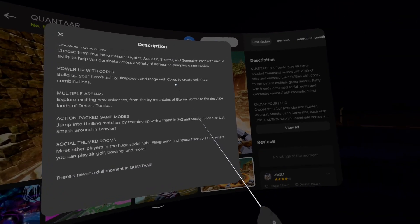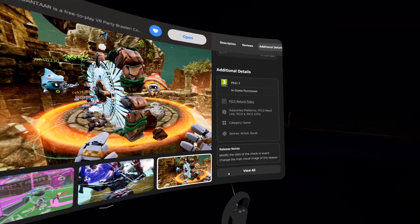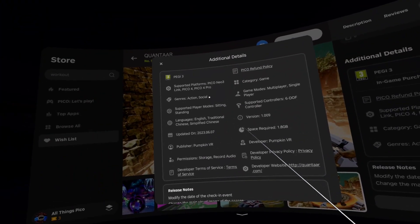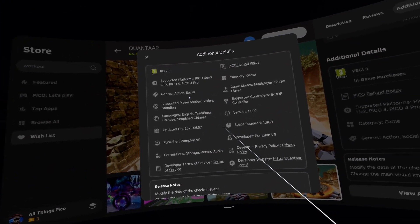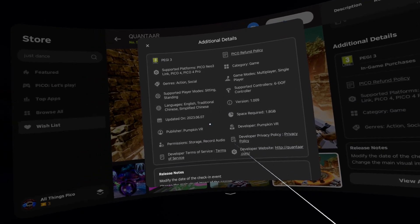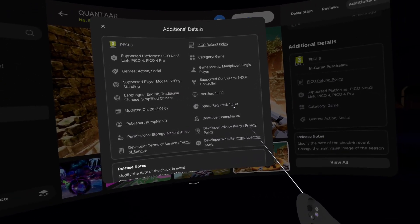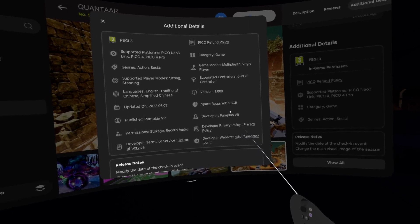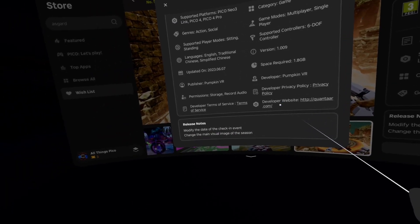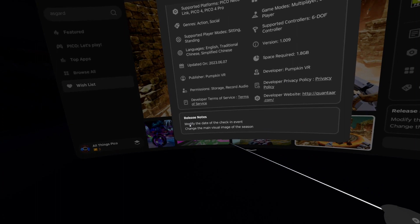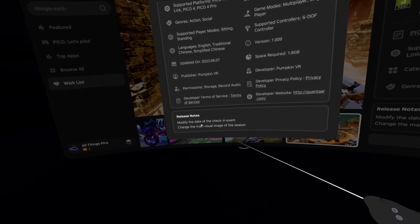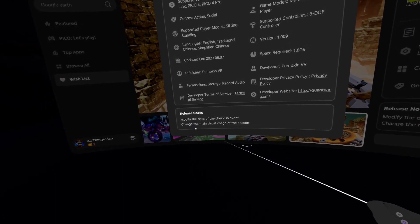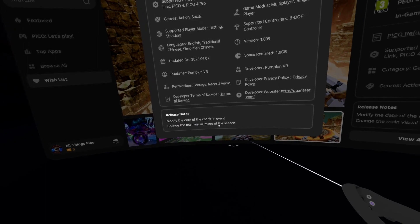Additional details. It's in action and social genres. Version is 1.009 from yesterday. Space required 1.8 gigabytes. Developer is Pumpkin VR. And in release notes we have modified the date of the check-in event and changed the main visual image of the season.